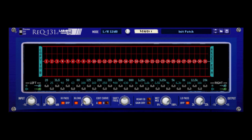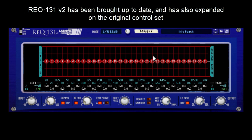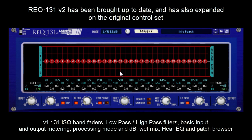Hi everyone, this is Fresher from LabWine and we're bringing REQ version 2 to the rack. REQ version 2 has new controls as well as some of the original controls from version 1. Where version 1 you just had the 31 fader handles and the high pass and low pass controls, the wet dry mix and the output gain, plus the mode selector.